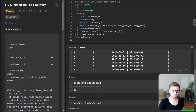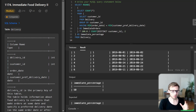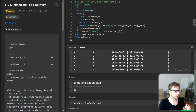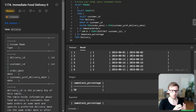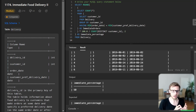Next we count these immediate first orders using COUNT(*) in the outer SELECT clause. We also need to get the total unique customers, which we get using COUNT(DISTINCT customer_id). Finally, to get the percentage of immediate first orders, we divide the count of immediate first orders by the total customers, multiply by 100 to get the percentage, and round to two decimal places using the ROUND function.